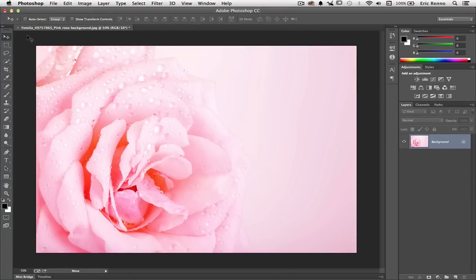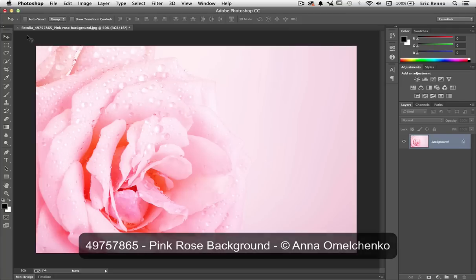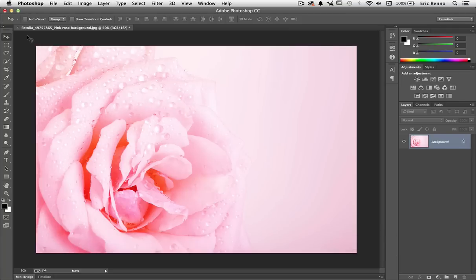So here I am in Photoshop and I've got my image all ready to go. Of course it comes from Fotolia and there's more details up on the screen. So let's add a gradient map.